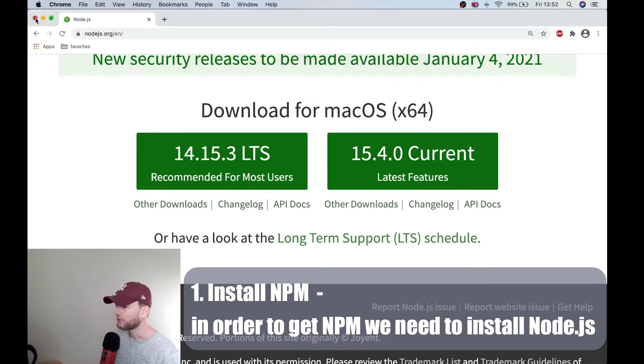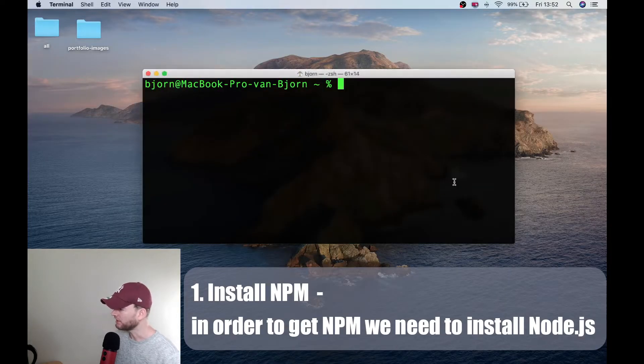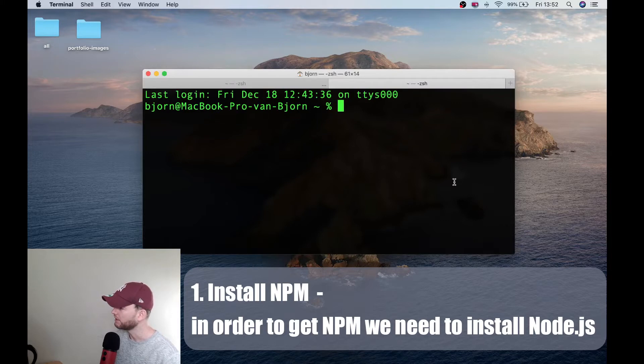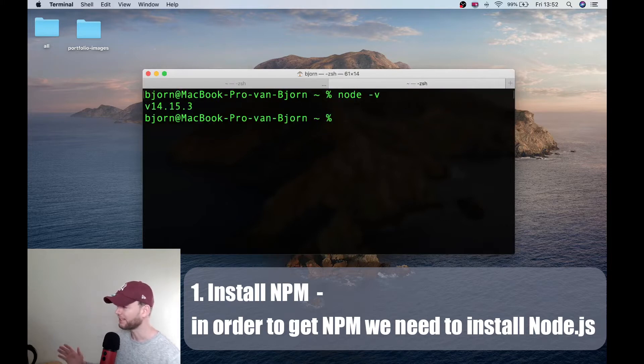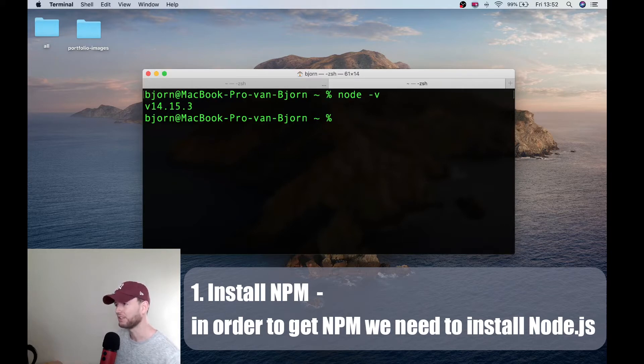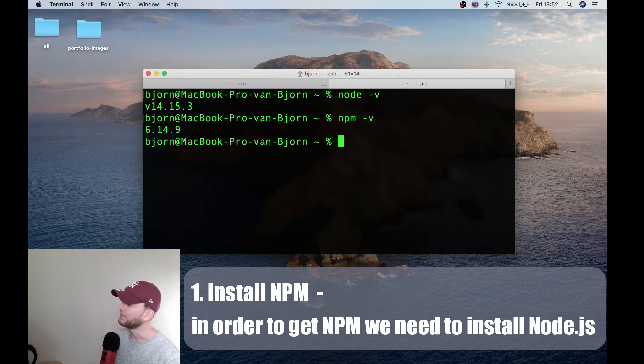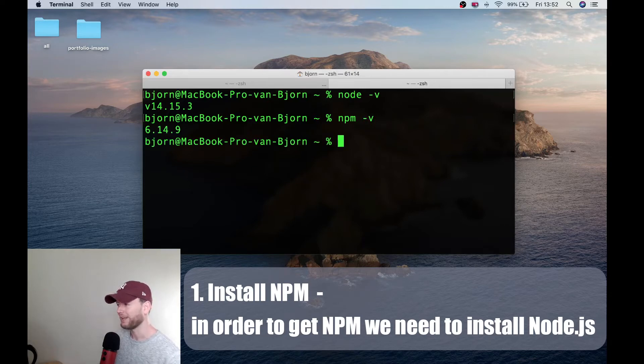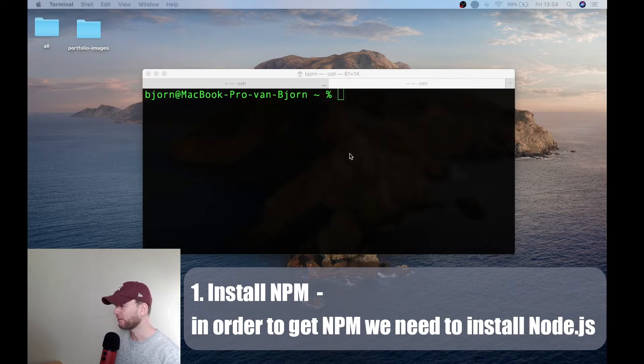So now node.js is installed. And if we do now node-v, we see that node.js is installed. And we can now also do npm-v. And we also see that npm is installed.